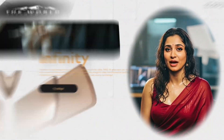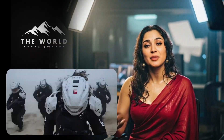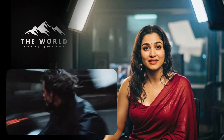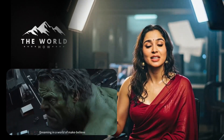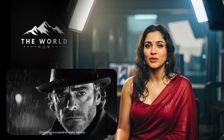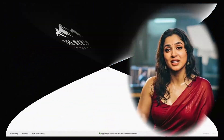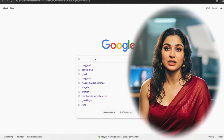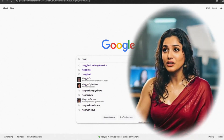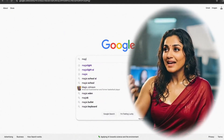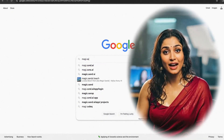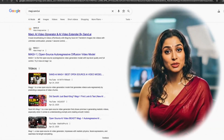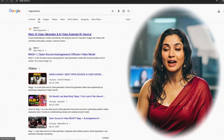Check out some of the outputs I got from these tools — pretty cool, right? All right, let's get into the first tool. First up, we have Magia. Just open your browser and search for Magia.ai, or just click the link in the description below.